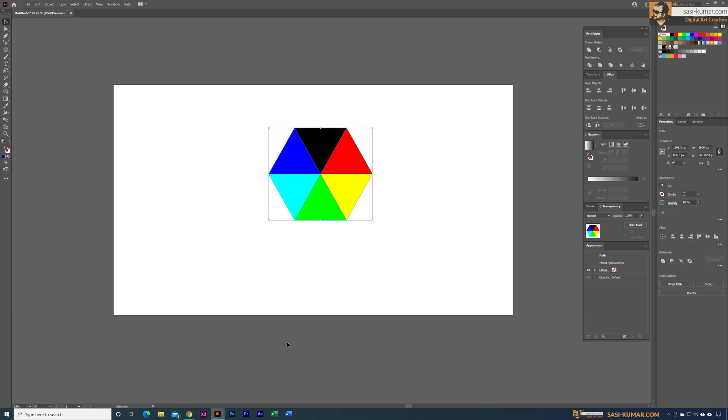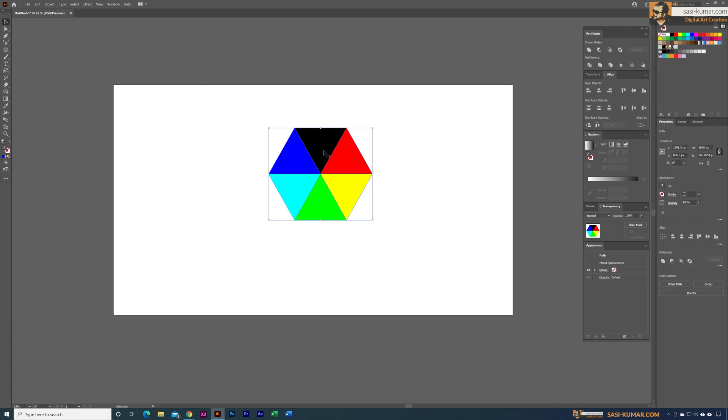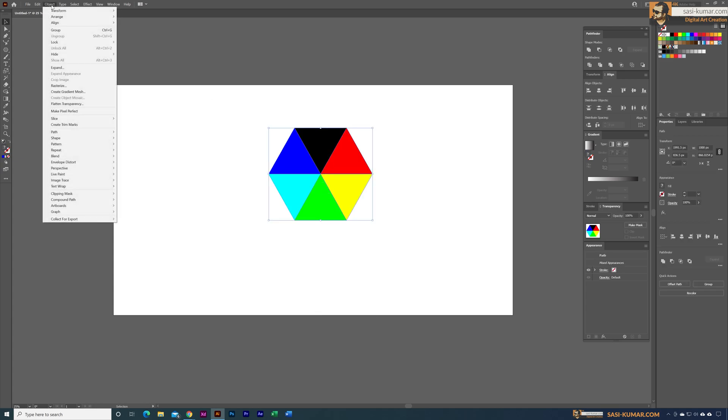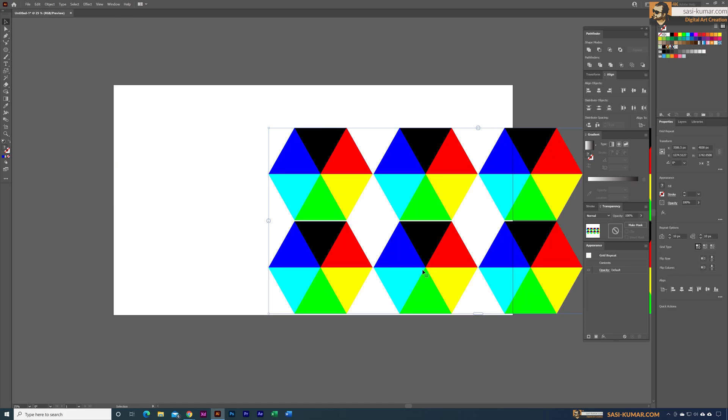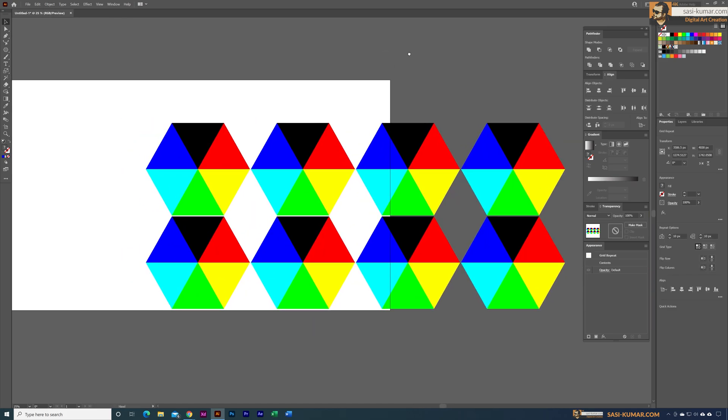All we need to do is select this and go to Object, and in here go to Repeat and select the Grid repeat, which will place these polygons like this.